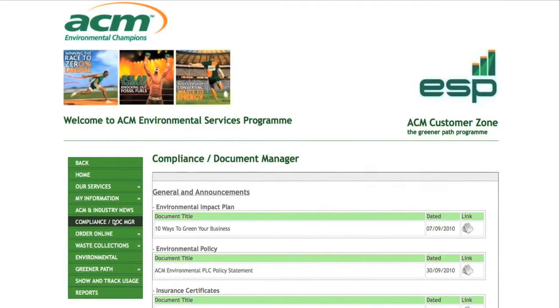Thanks to ESP, all these documents are instantly accessible, as they are live and up to date, so any time you may require compliance details, they are immediately available to download.